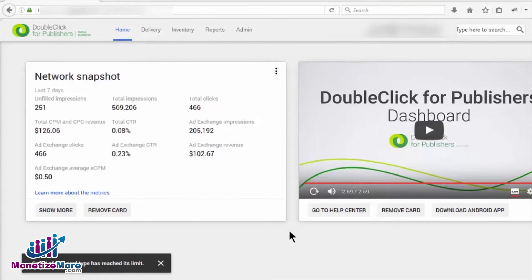Please also note that DFP is able to geo-target based on IP addresses. This type of geo-targeting is actually very precise and reliable.